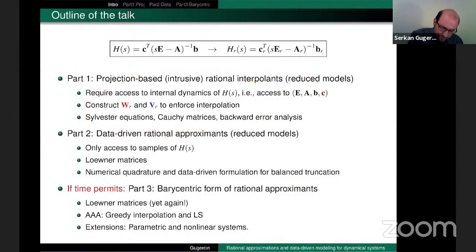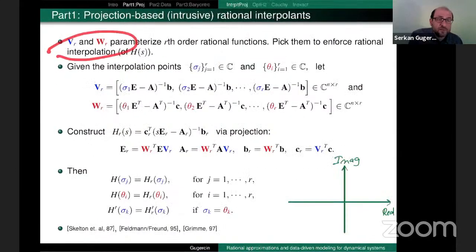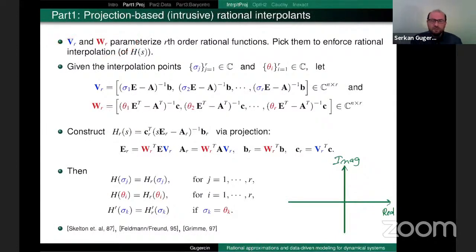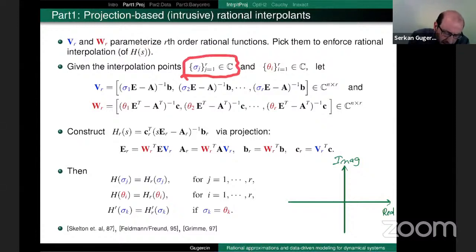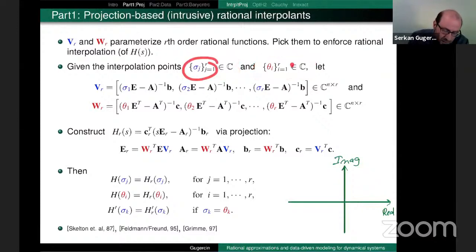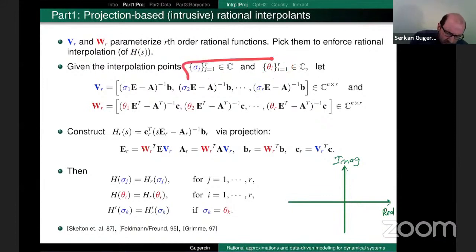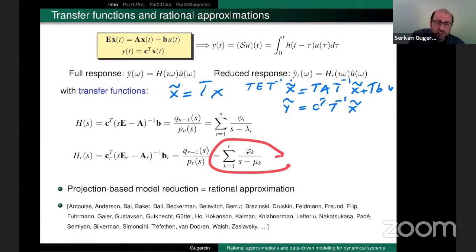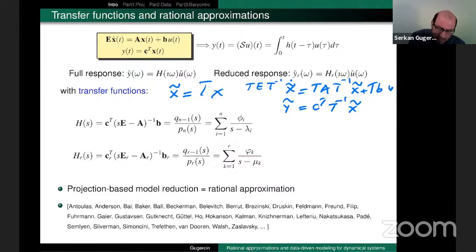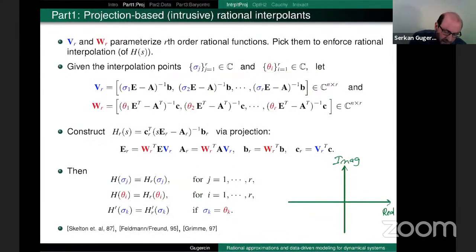So, Part 1: projection-based model reduction. The V and W spaces parametrize all possible order-R rational functions. I'm going to pick them to enforce interpolation of the underlying degree-N rational function. Assume someone gave me the interpolation points: σ_1 through σ_r, and θ_1 through θ_r. I pick 2R of them because H_r has 2R degrees of freedom as a degree-R rational function, so I match 2R interpolation conditions.